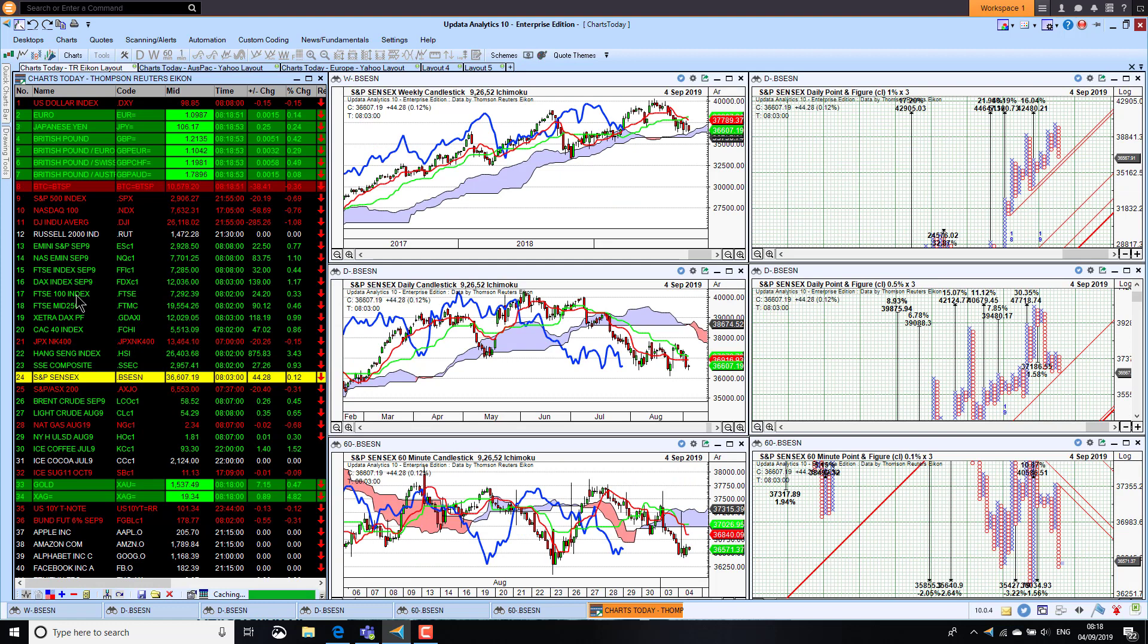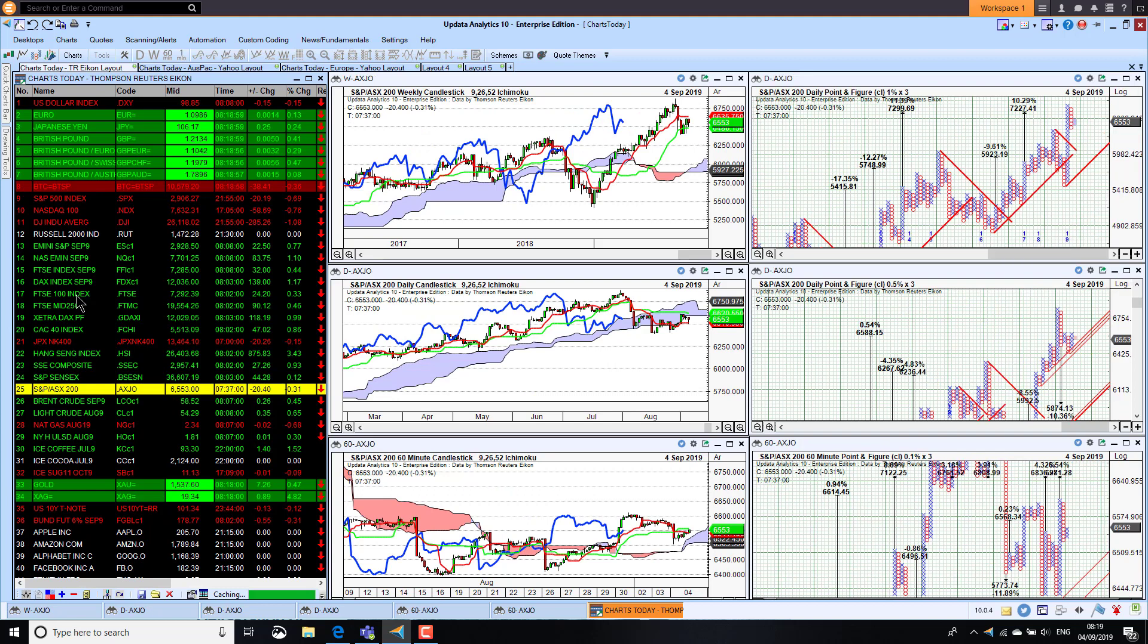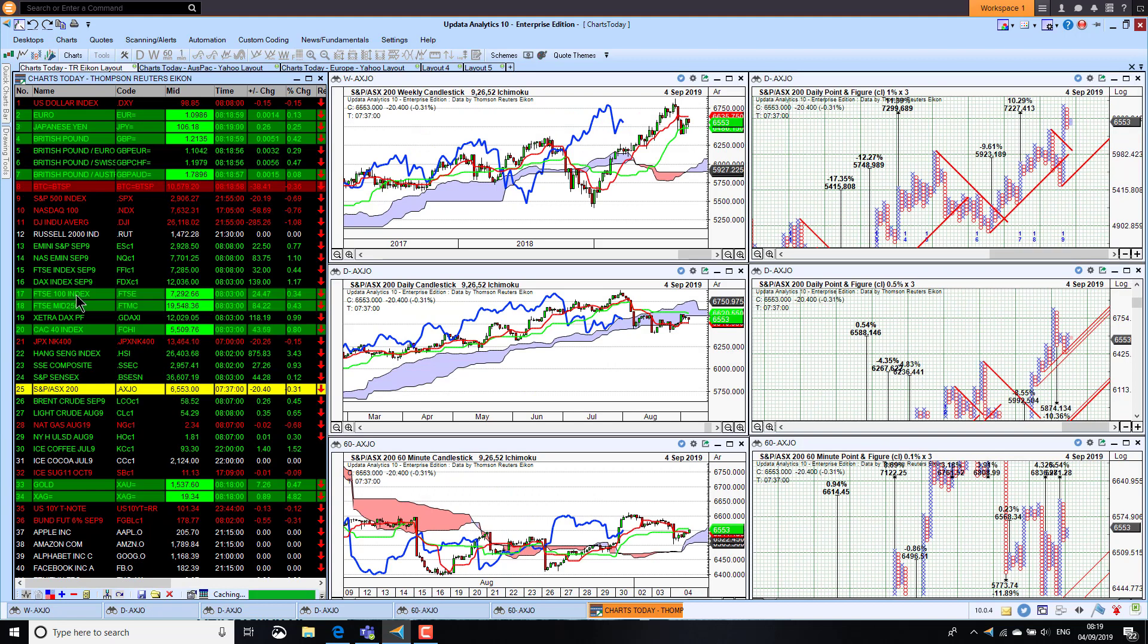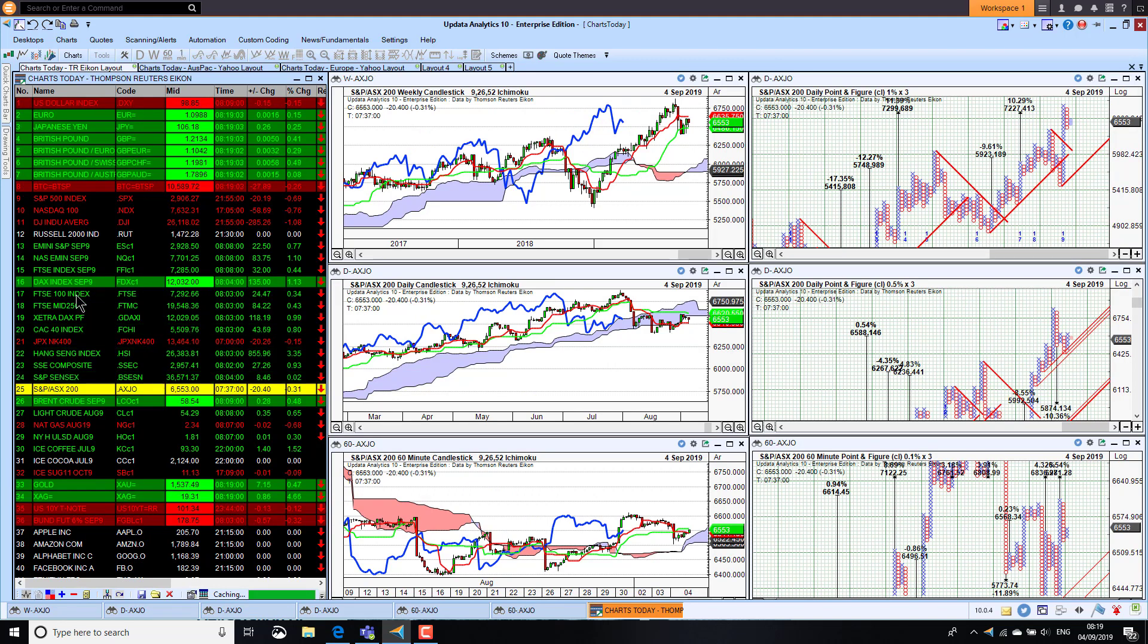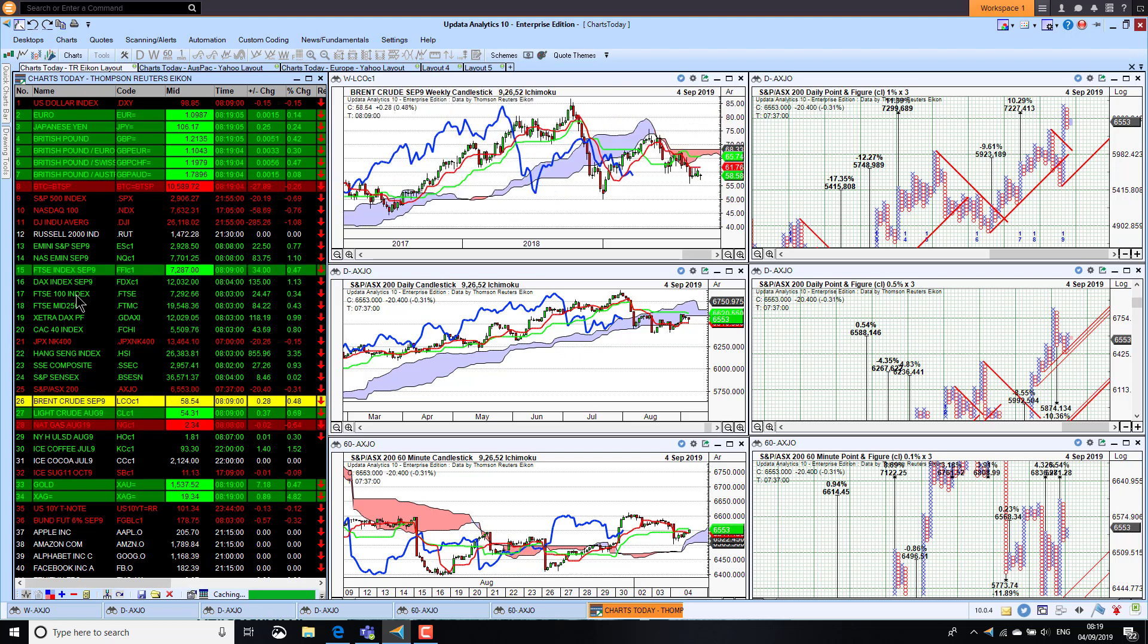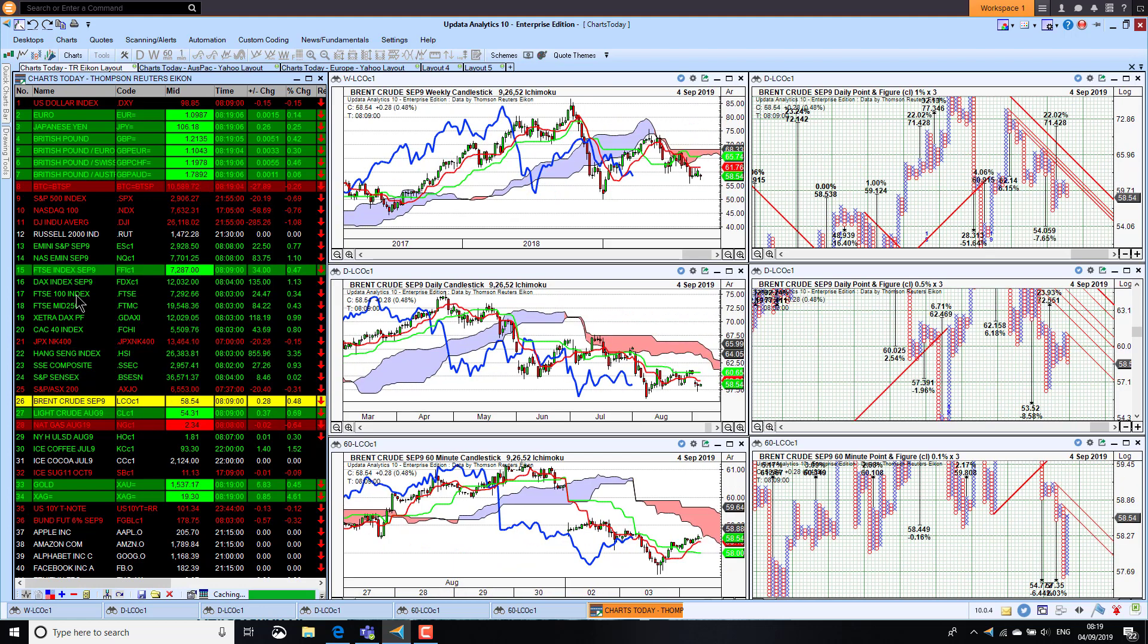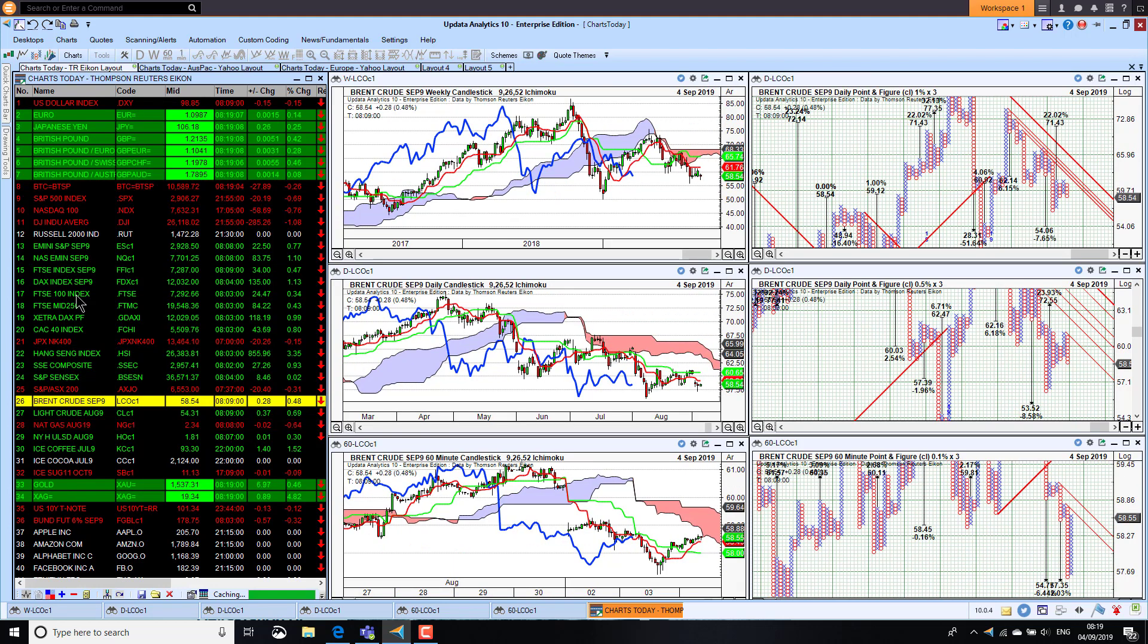Sensex has been very subdued lately. It remains in bearish territory on the medium and short-term charts and it was only up slightly. The Aussie market was down a third of a percent, so this market didn't perform in line with the rest of Asia.